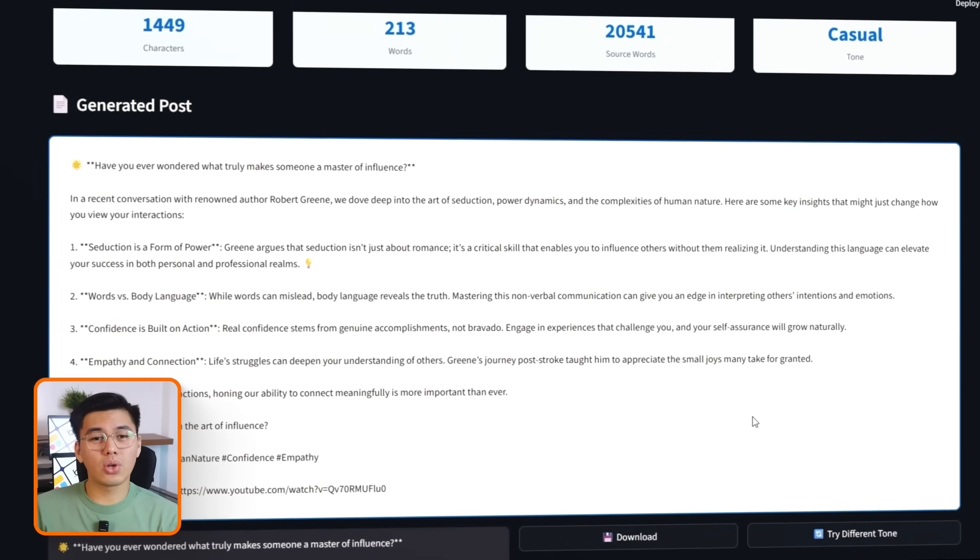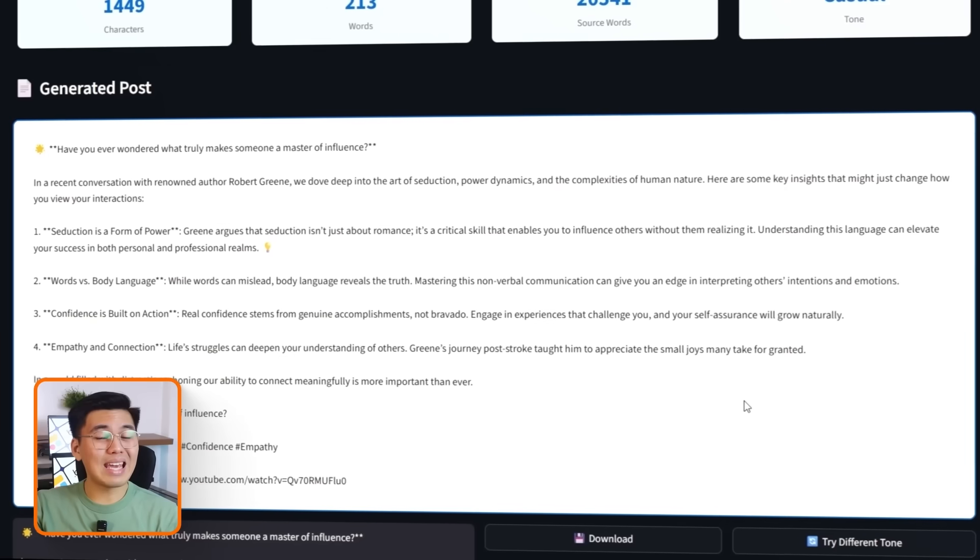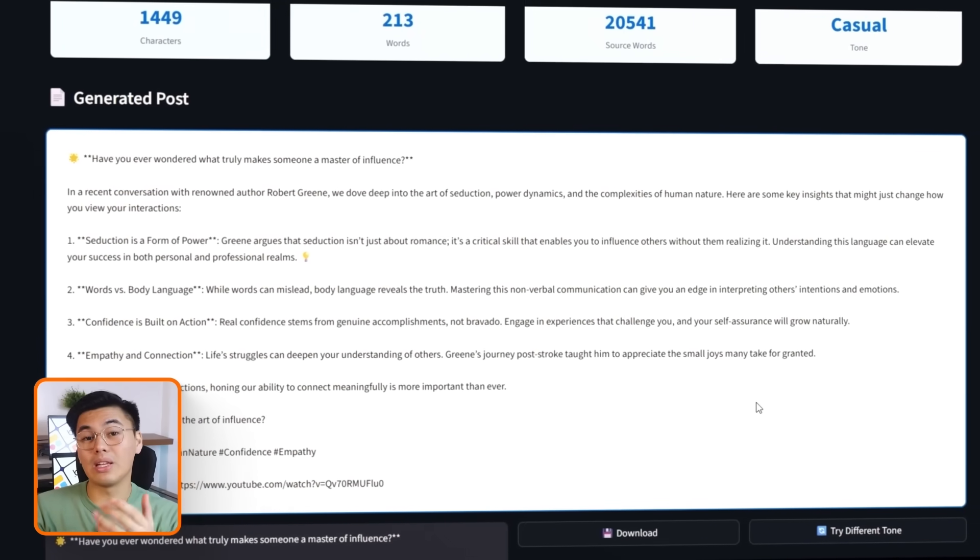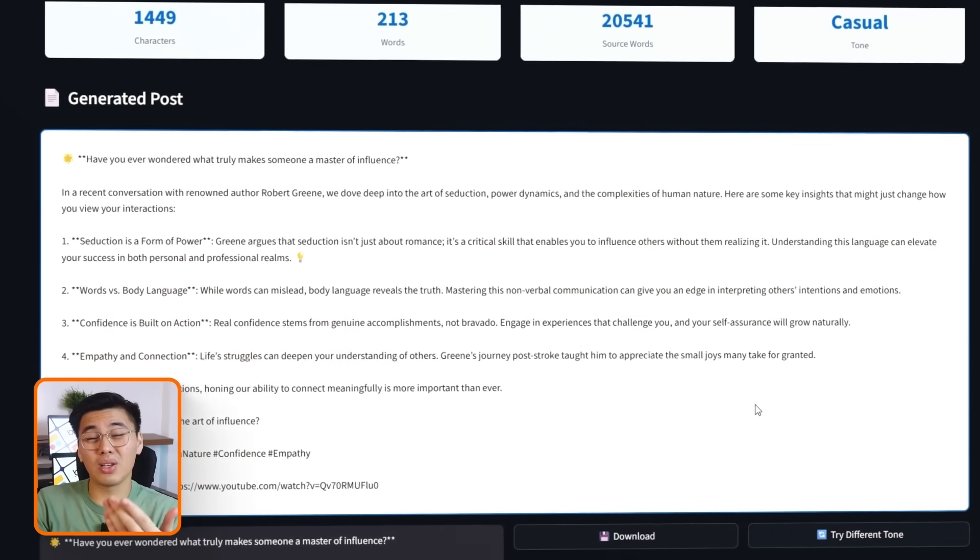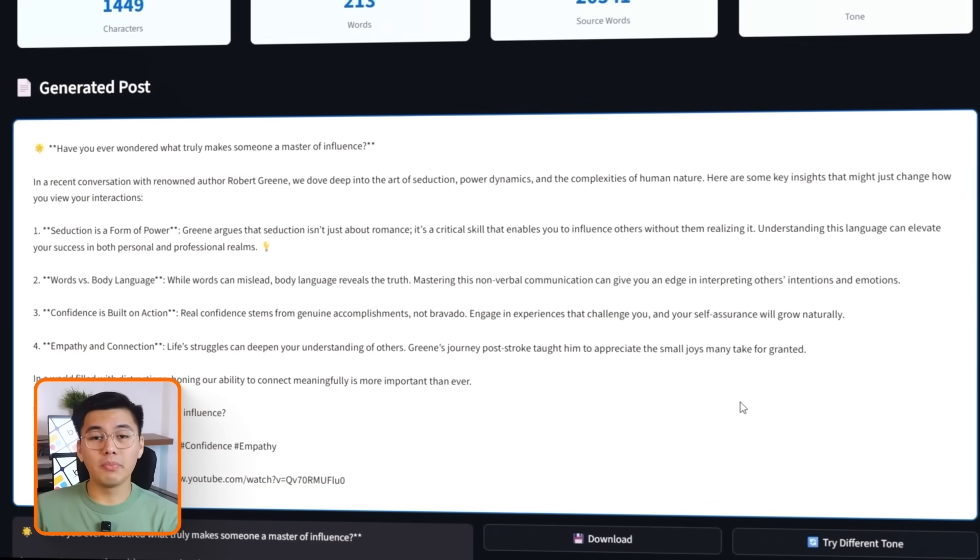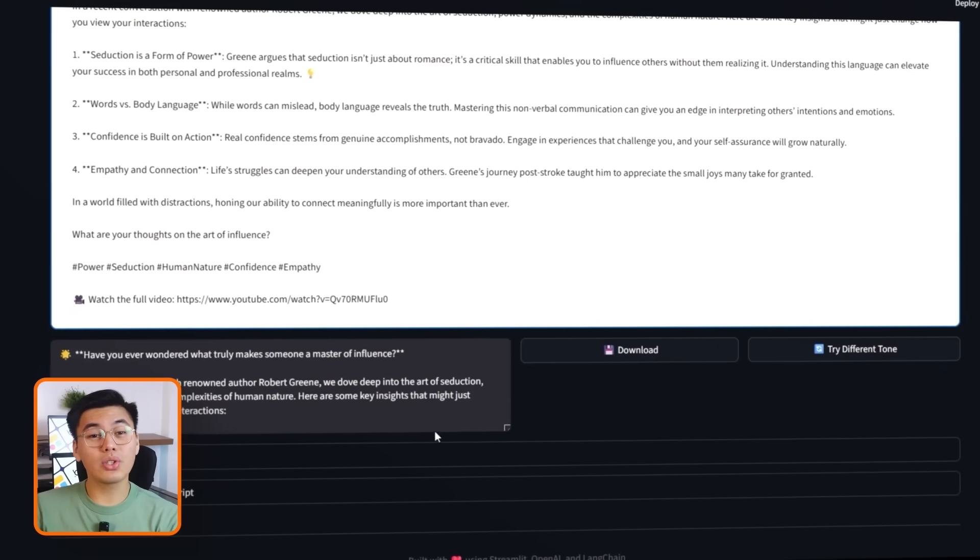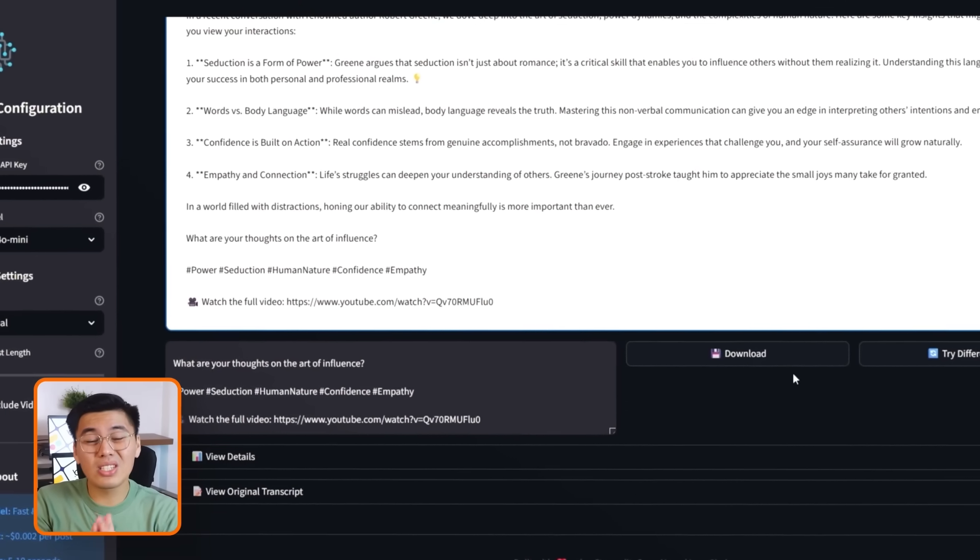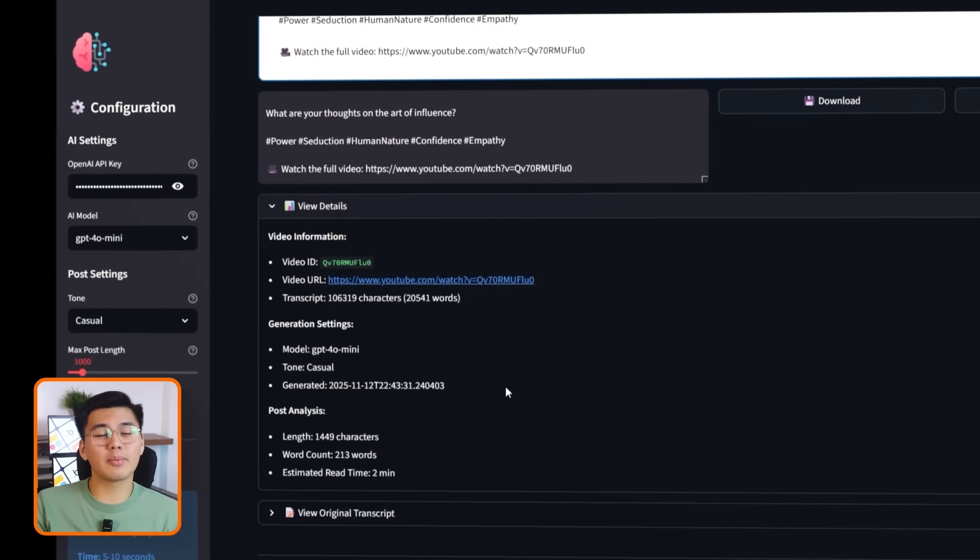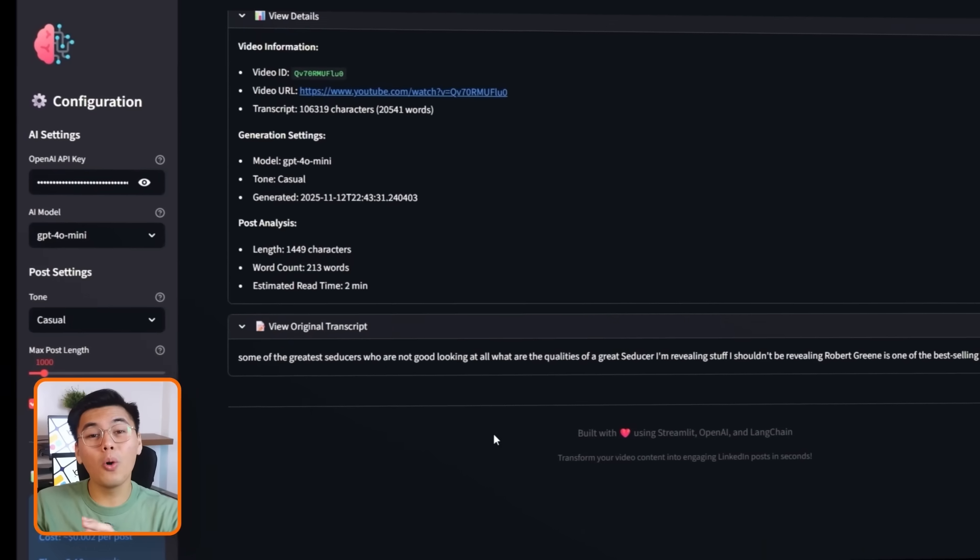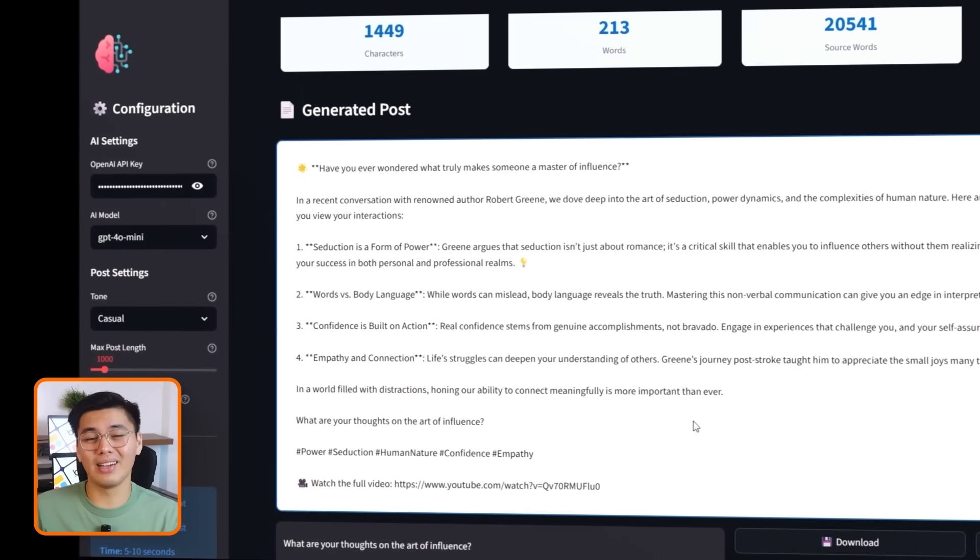Both tests show the same thing. The app instantly produces clear, structured, ready-to-post content from nothing but a YouTube link. And that's the full build. We now have a working AI agent that turns YouTube videos into polished LinkedIn posts on demand. Customizable, fast, and powered locally using OpenAI as the model behind the scenes.